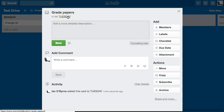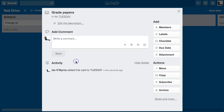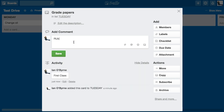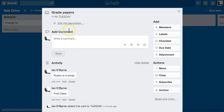I can see which list or stack it's in. I can add a description underneath if I need a little bit more detail, and I can add comments. So I can say 'First class' and add 'rubric is in email.' This is a card, and on the back of the card I can add comments.